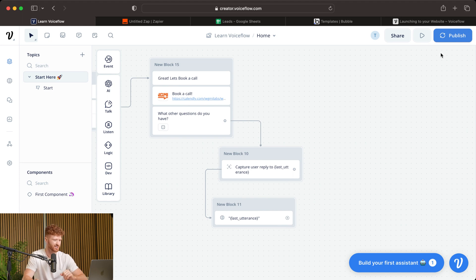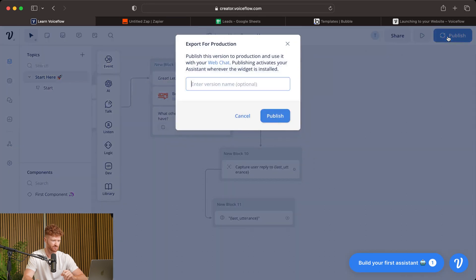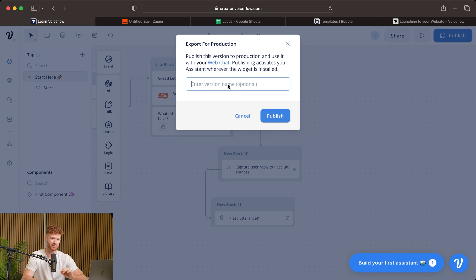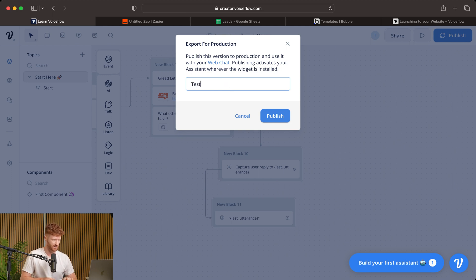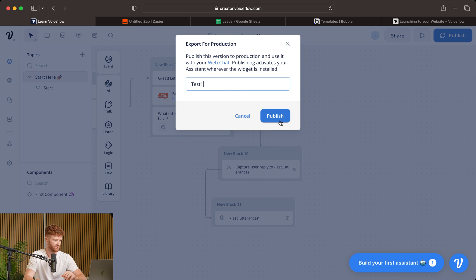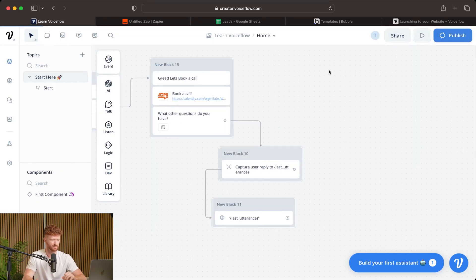So the first thing you want to do is come back up to Publish, and this is where you're going to give it a name. Now, once you do publish this to production, you can come back, change anything you'd like, and just enter a new name, and the new version will be posted live on your site. So for us, we're just going to do Test 1, and we will publish that. It's publishing up here. So it successfully published our chatbot.